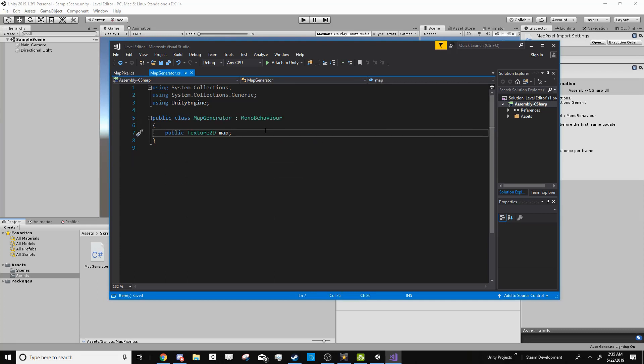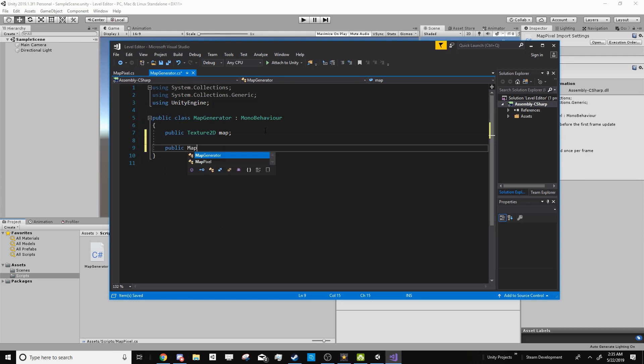And then back in our Map Generator class, I can go public map pixel pixels.